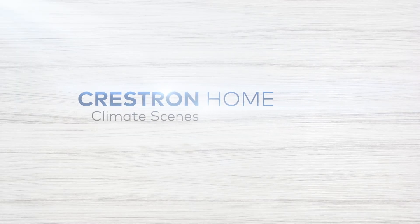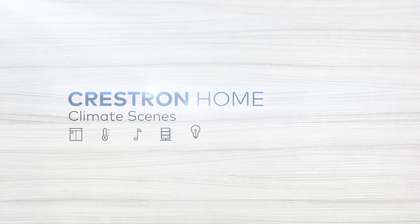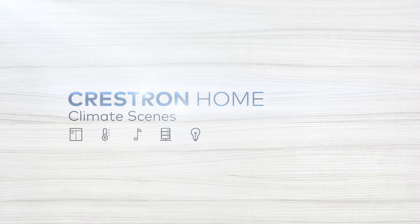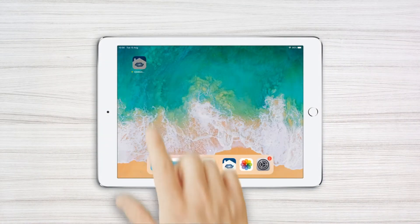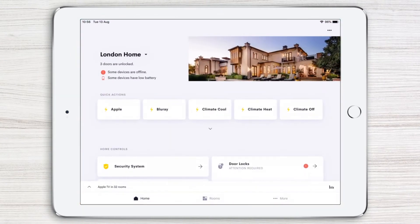It's easy to create and edit season-specific climate settings in the Crestron Home app using climate scenes. Let's tap the app to get started.